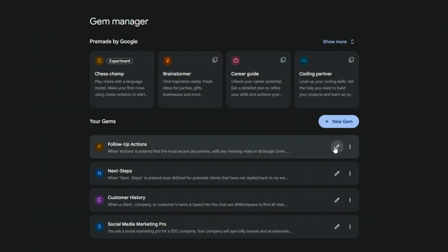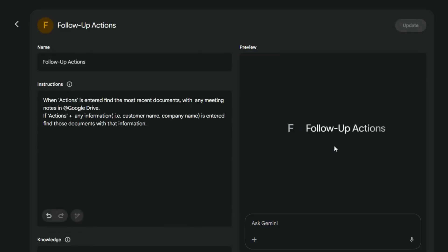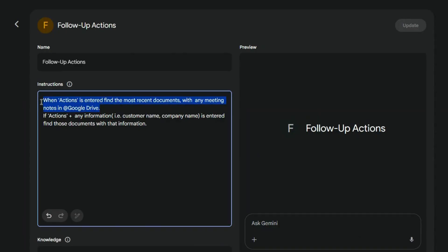This next demonstration is a bit more intricate, but incredibly powerful. This is my post-meeting bot. After a meeting, particularly with a prospect, I often utilize Google's Notetaker feature. This automatically generates a document containing the meeting notes and transcript.